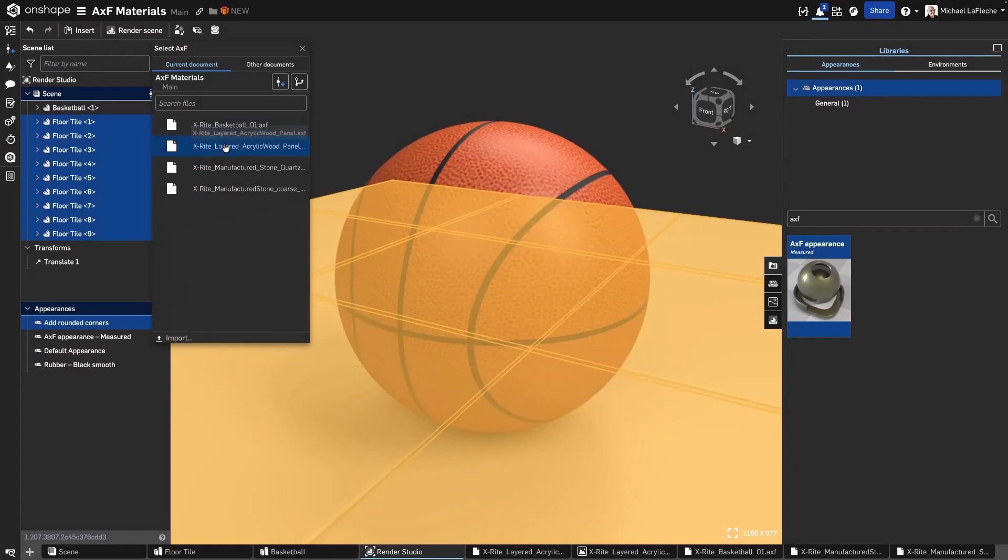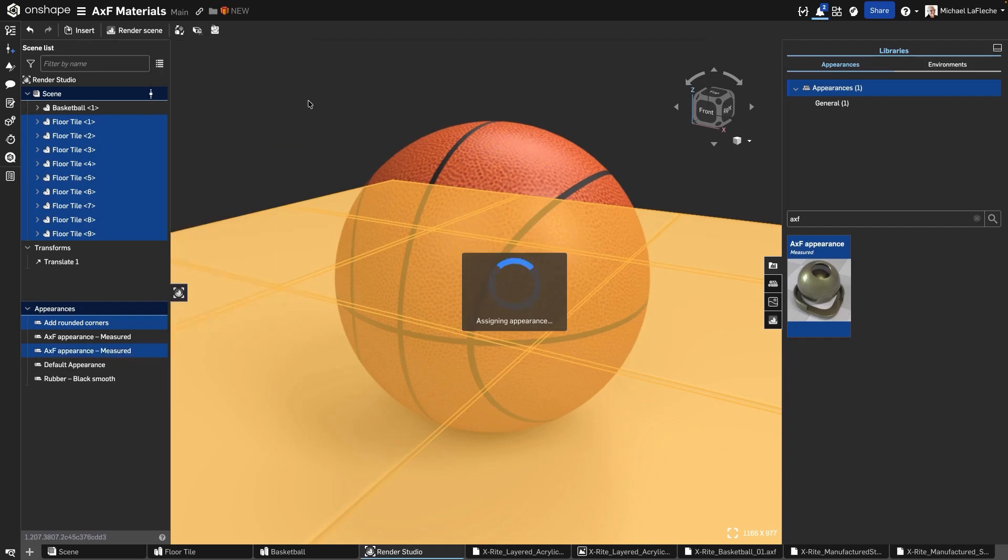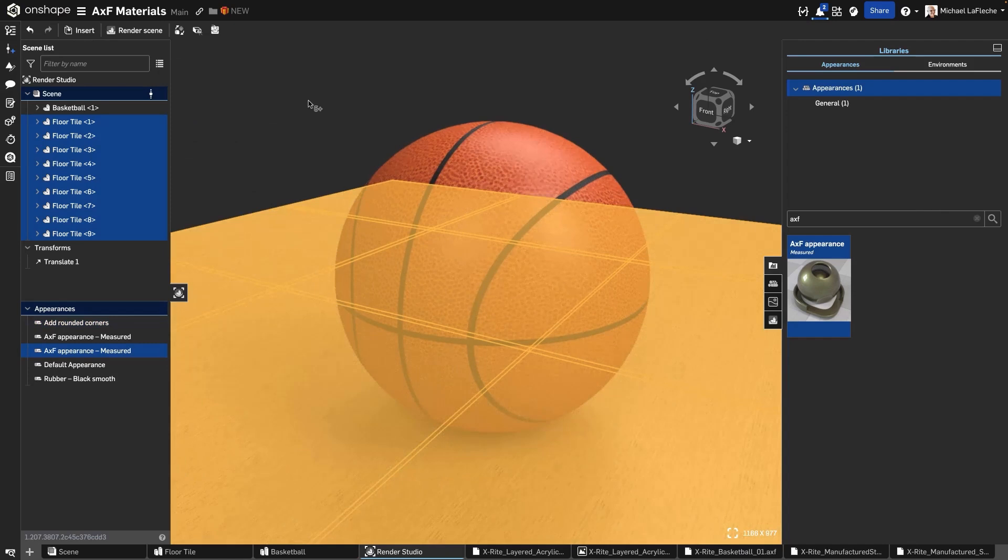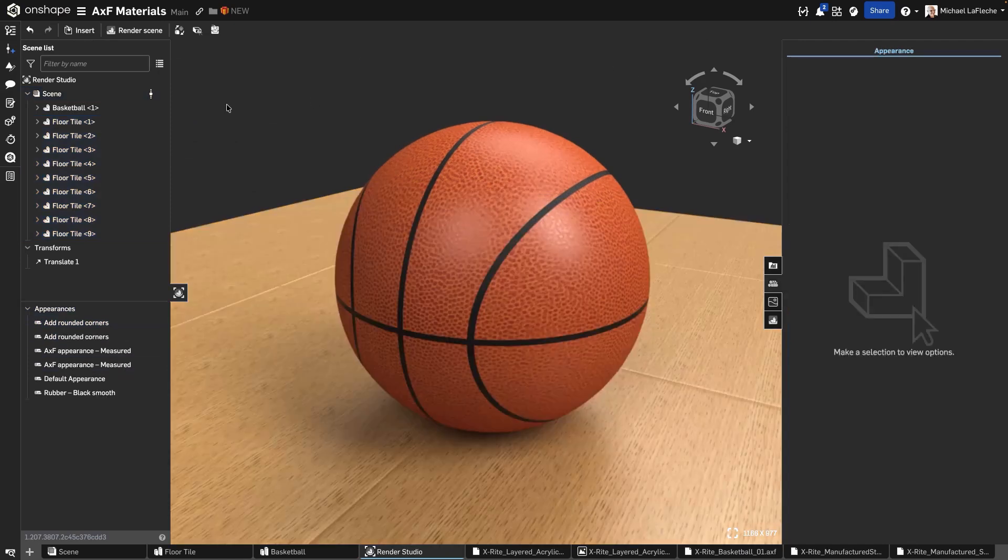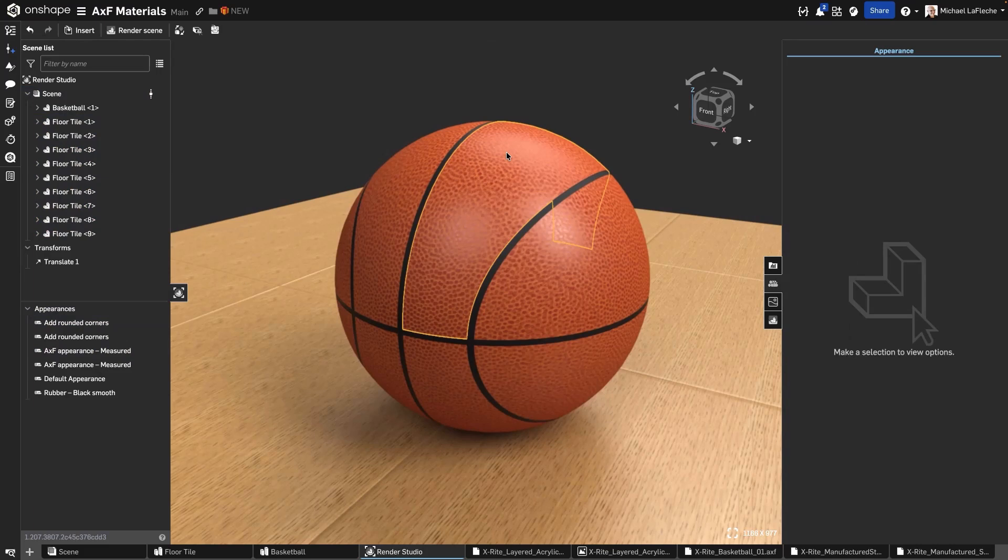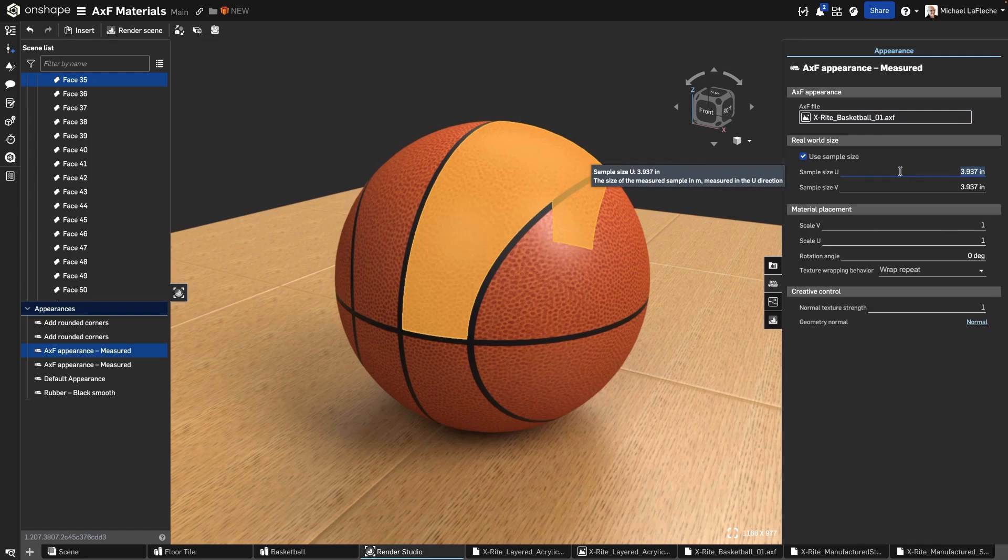In the selected AXF dialog, click Import, choose your AXF file, and it's applied instantly. Once assigned, the Appearance panel updates with controls specific to the AXF file type. Render Studio supports several types of AXF files. Depending on the material, you can adjust many different parameters.